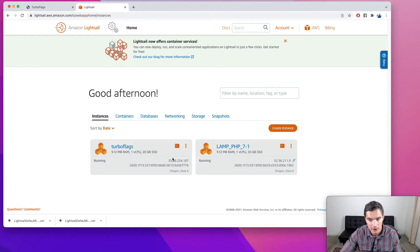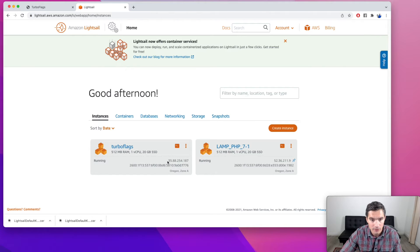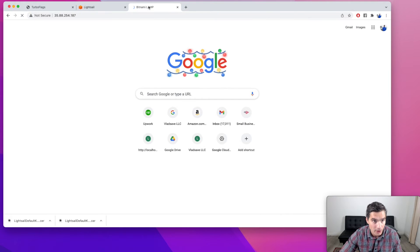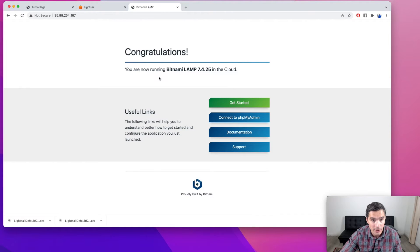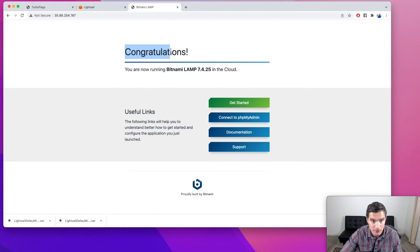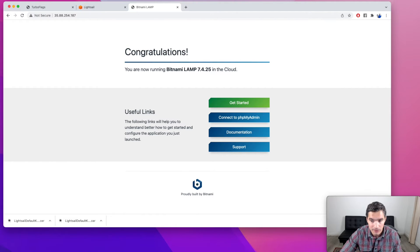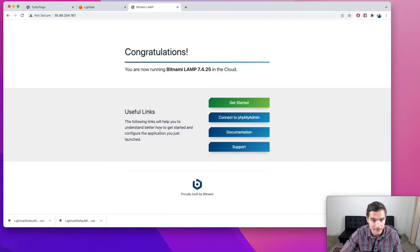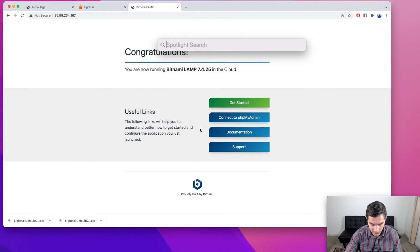So as long as your instance is running, it will have the static IP. So if we just copy this one into another browser tab, we will see this default page that comes from the image. But we need to replace this one with our website.